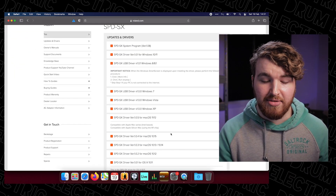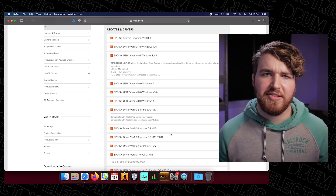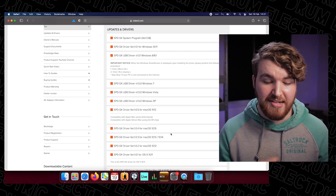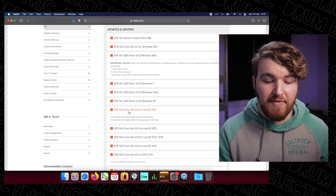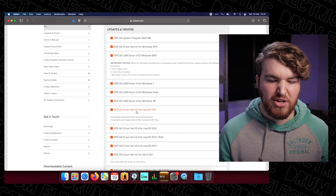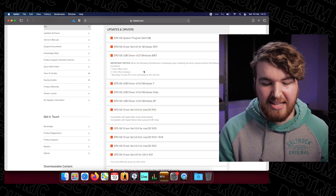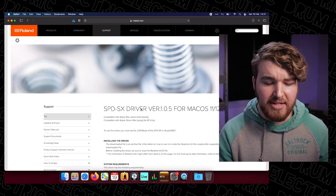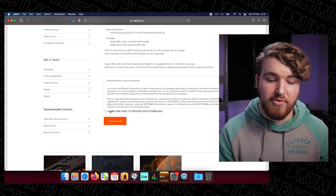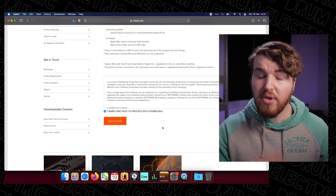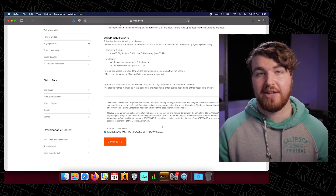Scroll all the way down until you find the first driver for what you're using. In my case I'm using a MacBook Pro, so I want driver version 1.05 for Mac OS 11–12 — it's the first one that says Mac on the list. If you're using Windows 10 or 11, yours is all the way up at the top. Windows 8 is there, and so on. Once you've found it, click on it, scroll all the way down, click 'I agree and wish to proceed with the download' — the Roland Software License Agreement — then click Download File and it'll download onto your Mac.